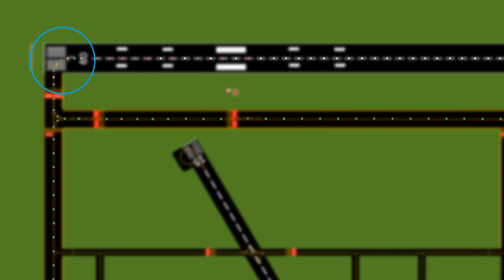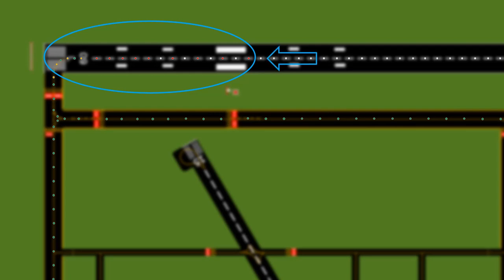Lead-on lights follow the taxiway centerline onto the runway and are alternating yellow and green lights. The runway centerline lights also change color depending on direction: when landing from one end, the white lights turn into alternating red and white, then all red near the far end. These lights are two-sided, so from the other end you see just white.